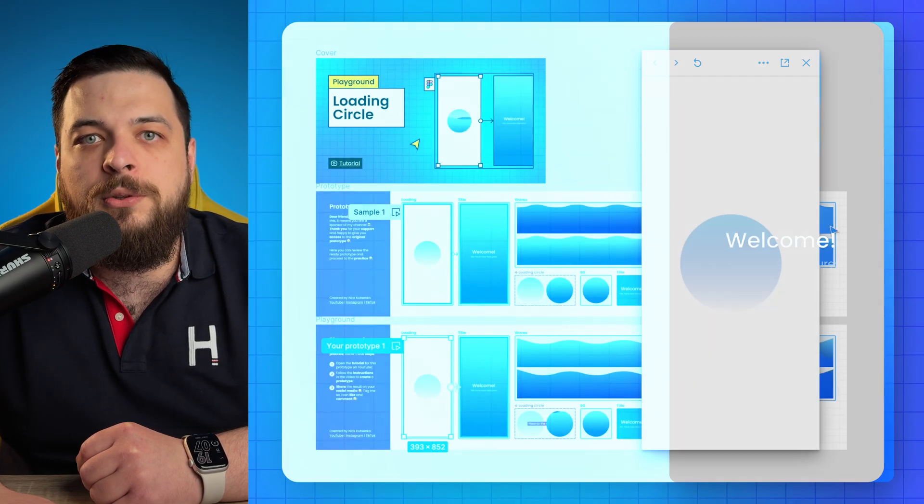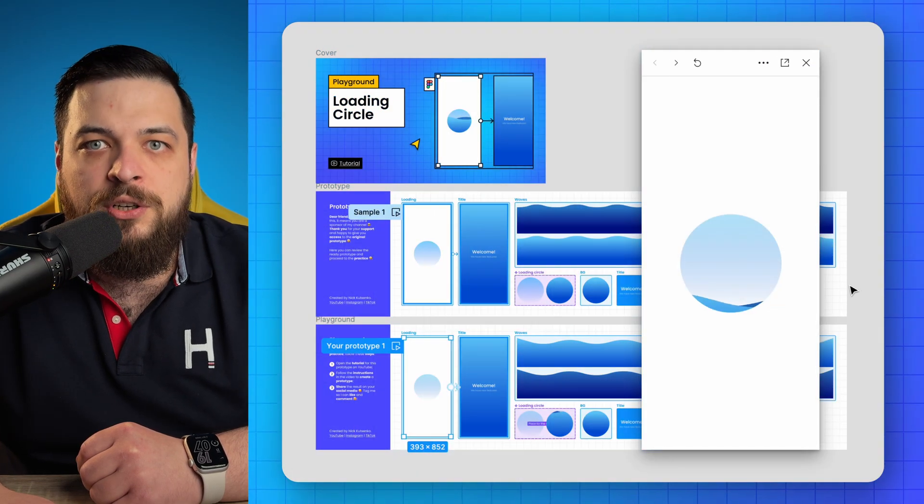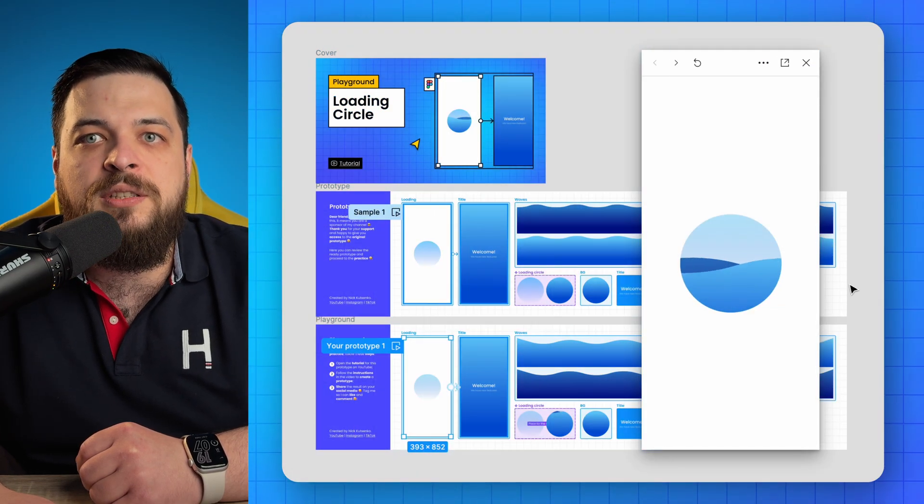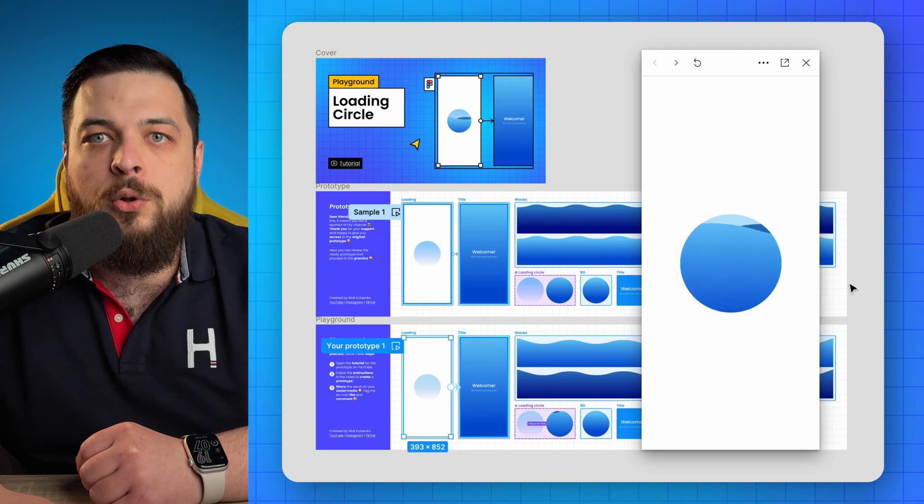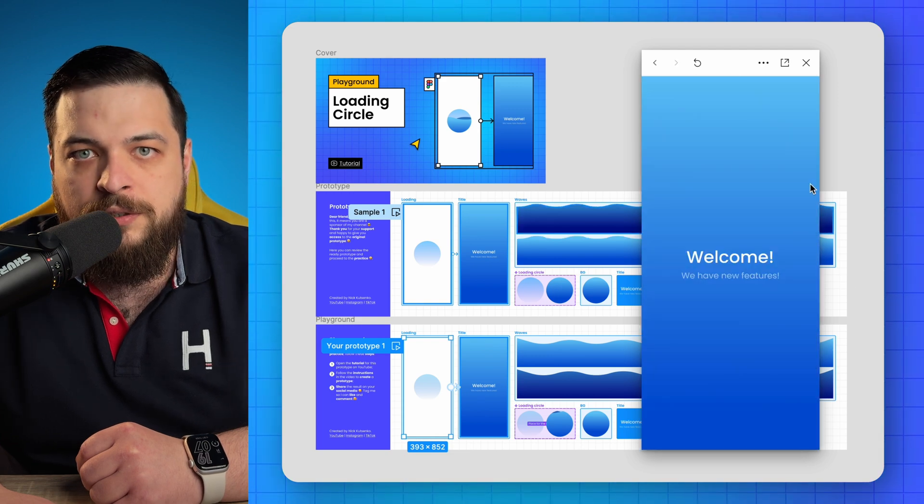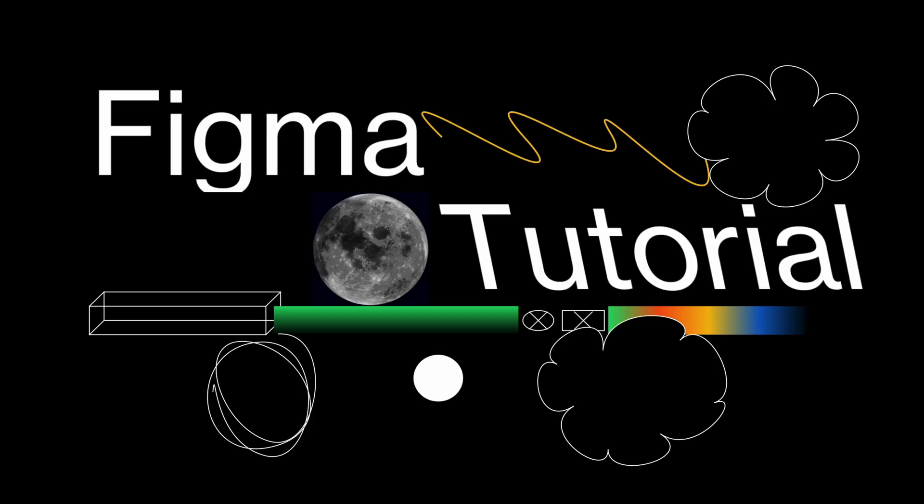What's up friends, it's Nick. In this tutorial I'm going to guide you how to create that mesmerizing loading animation in Figma. Stick around until the end where I'll share how you can access a playground with all the assets for practice. Now let's jump into the step-by-step process.